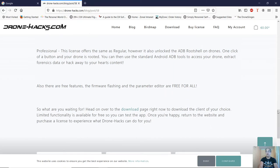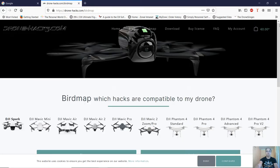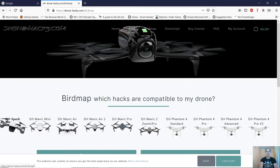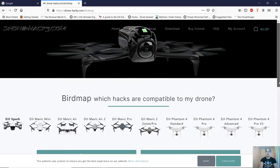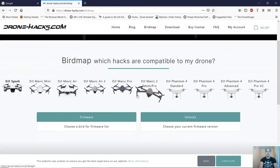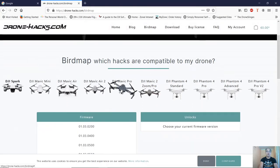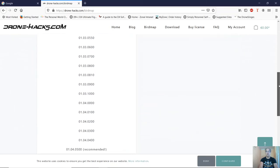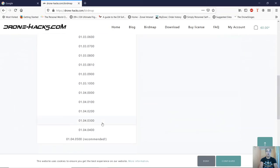Heading over to the Birdmap, it shows the list of quads that are available from the Spark all the way through to the Phantom 4 Pro V2. I will just click on the Mavic Pro as that's one of the quads that I own. If you scroll down, it tells you which firmware is recommended.